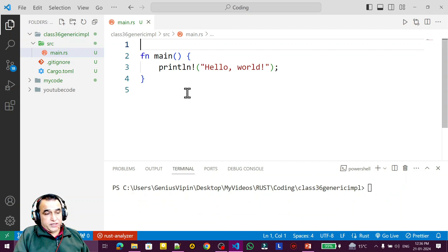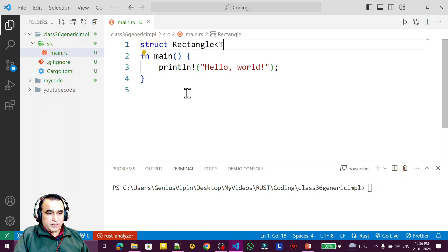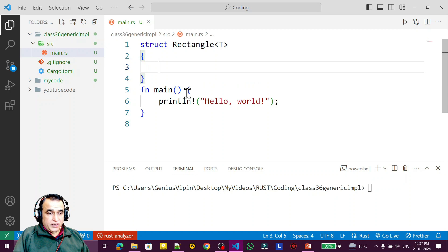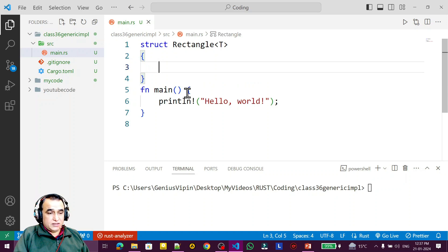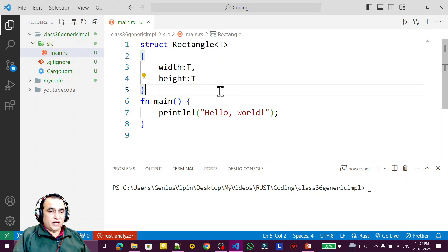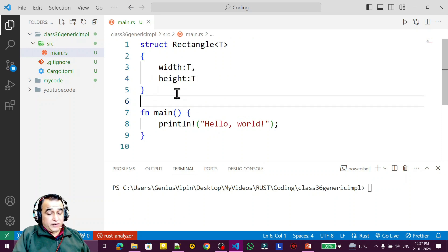I create a generic structure: `struct Rectangle<T>` with only one type parameter T, because using multiple type parameters becomes harder to understand. The struct has `width: T` and `height: T`, so both fields use the same generic type.